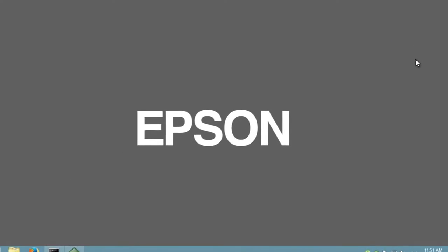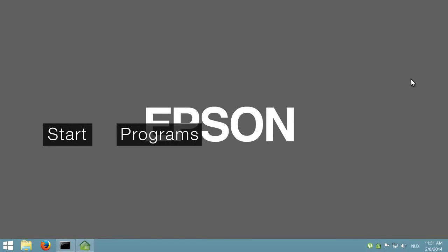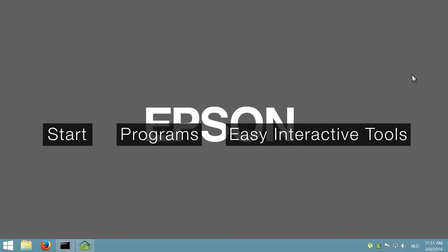If you do not have an icon, go to Start, then Programs, and find Easy Interactive Tools among your installed programs.